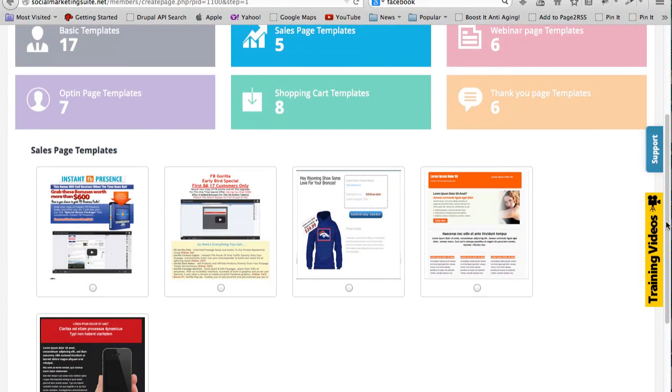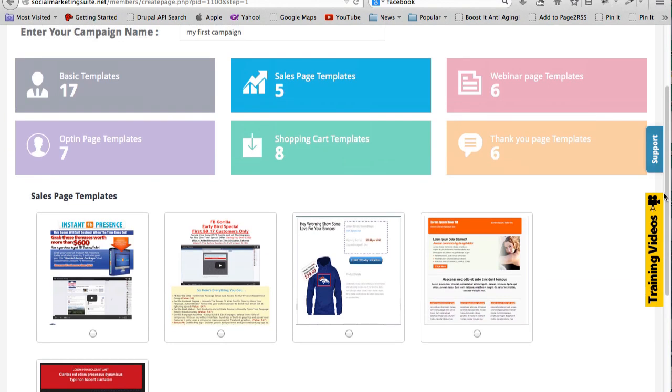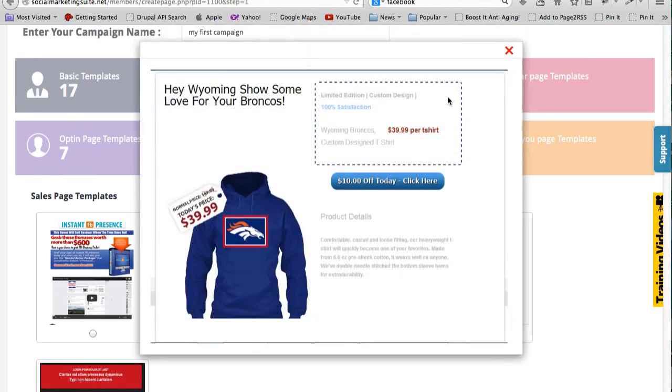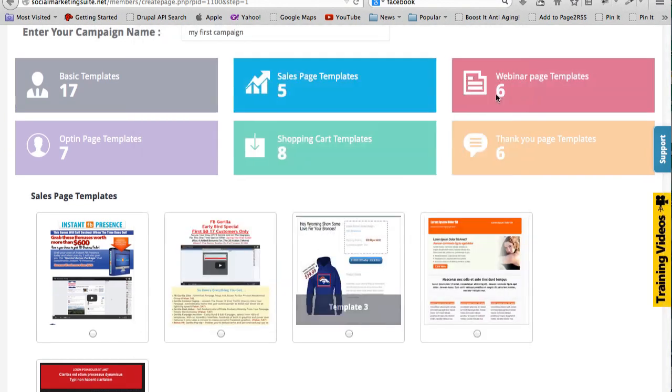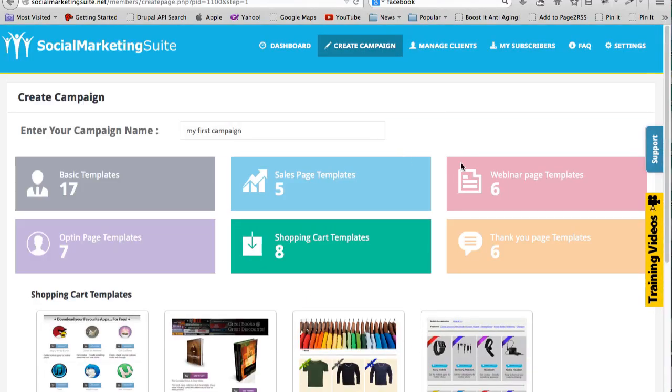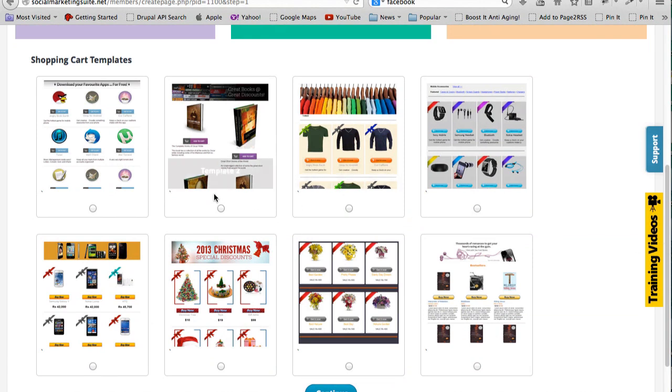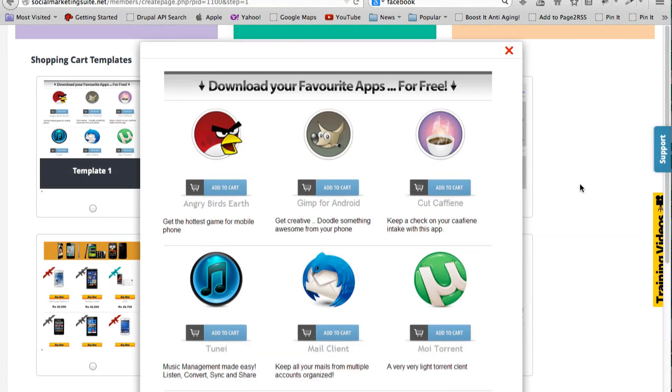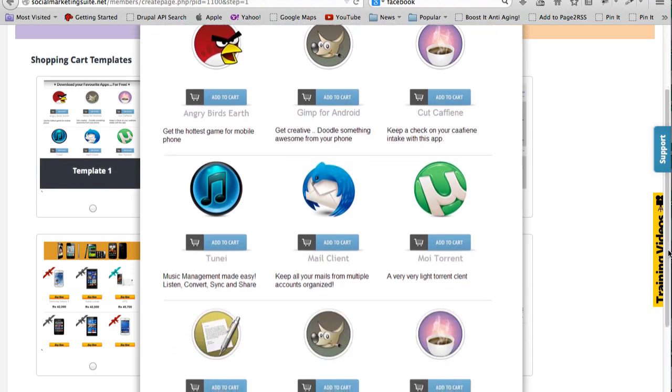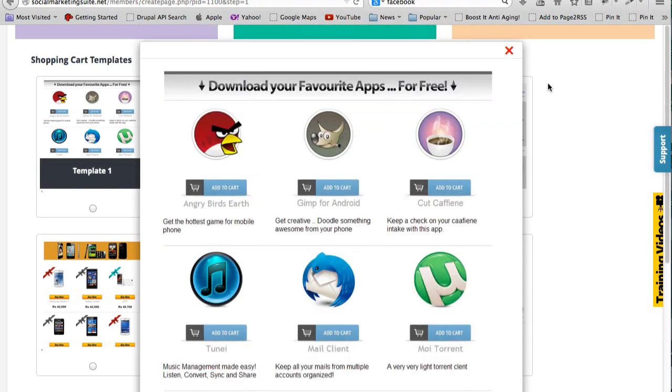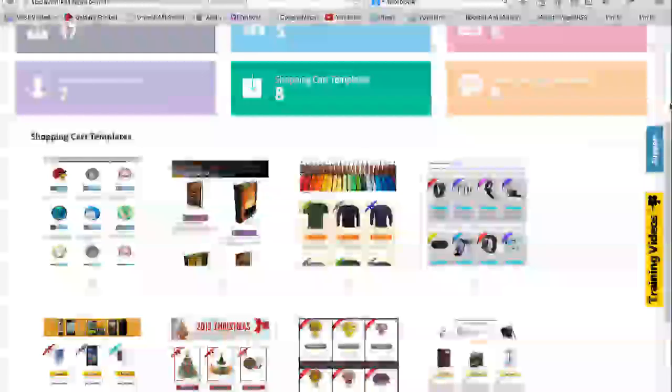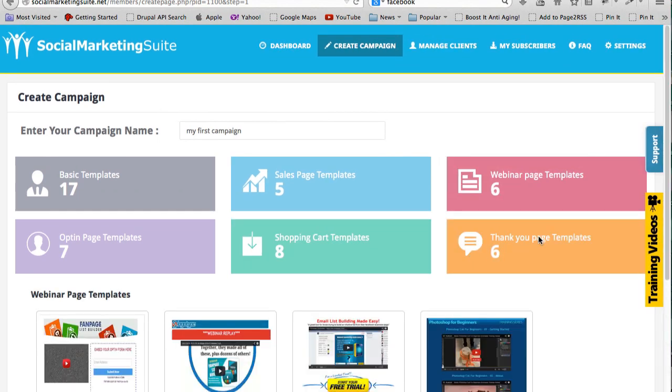Let's see what else is there - sales page templates. So this one is another t-shirt template. Let me head on to the shopping cart templates and see what's available.